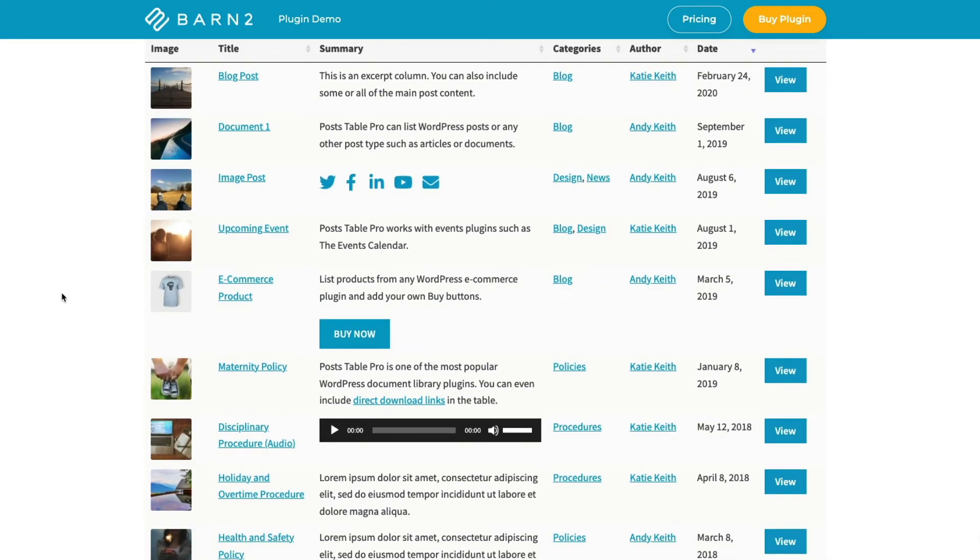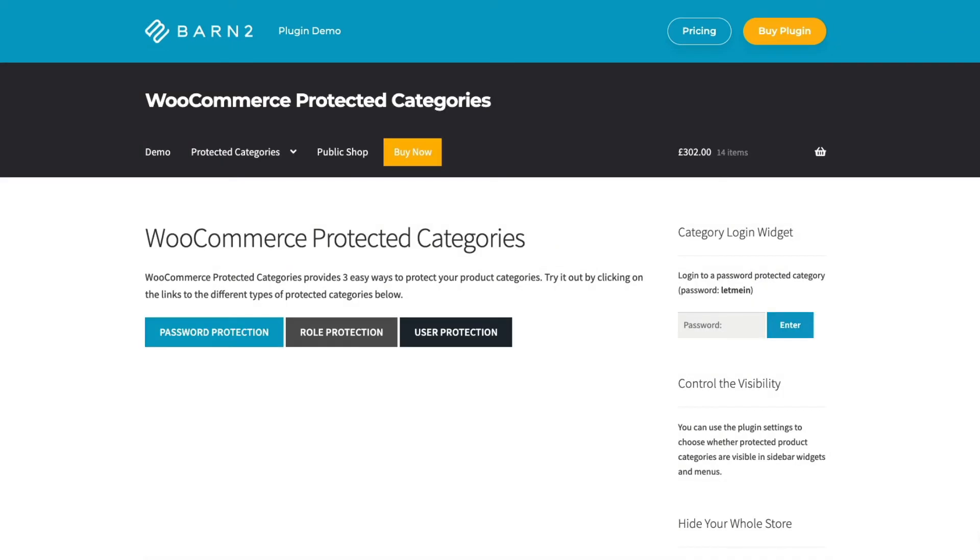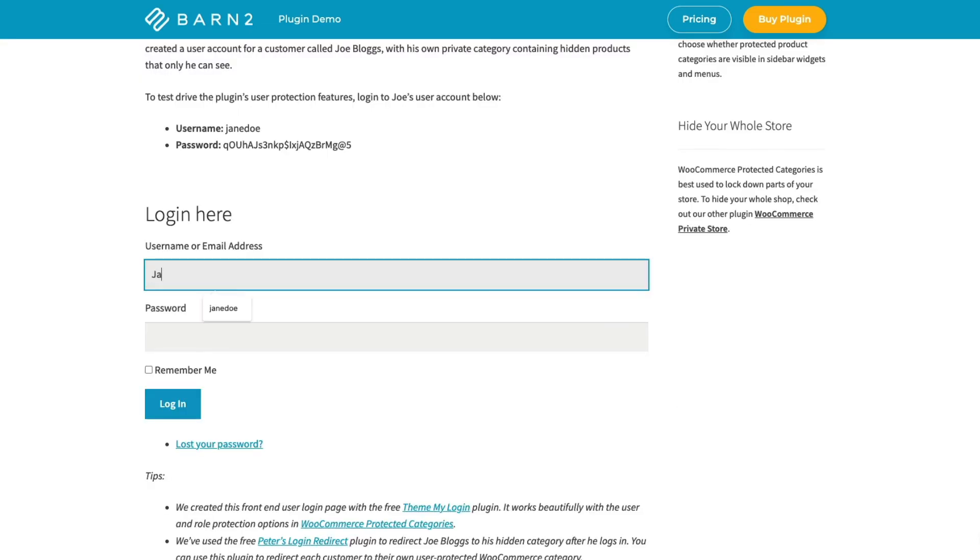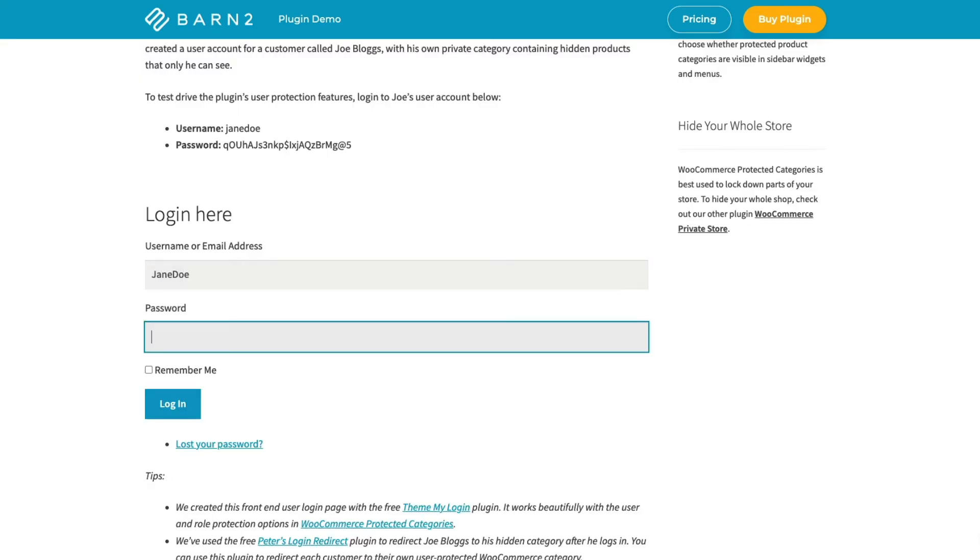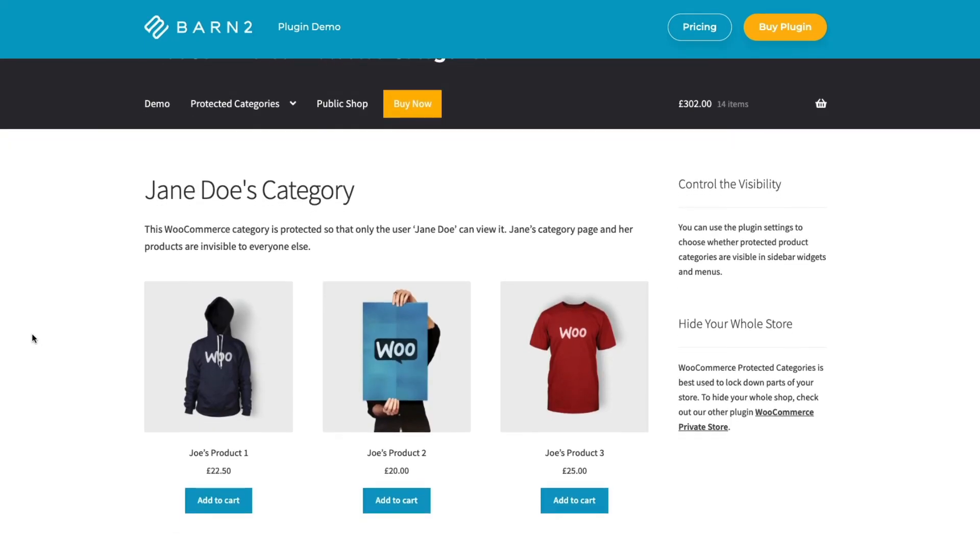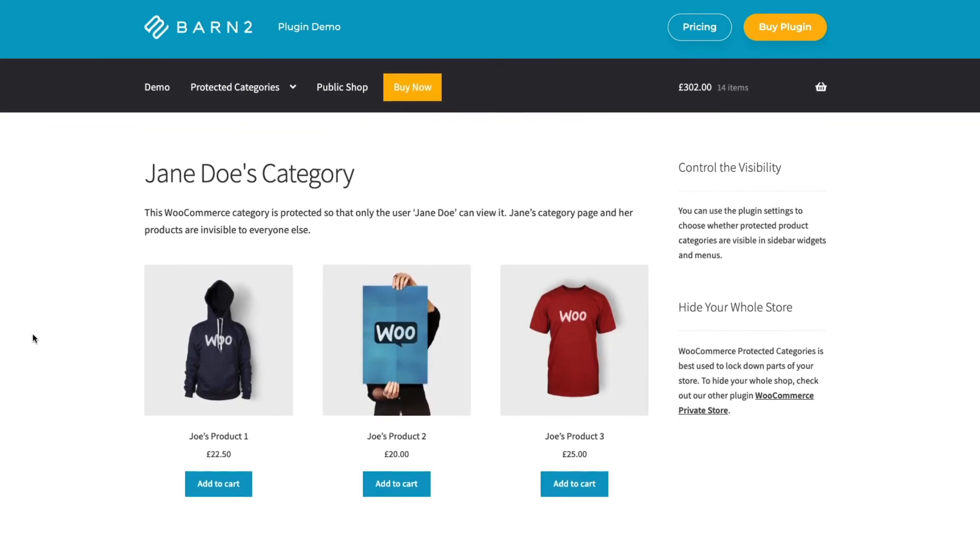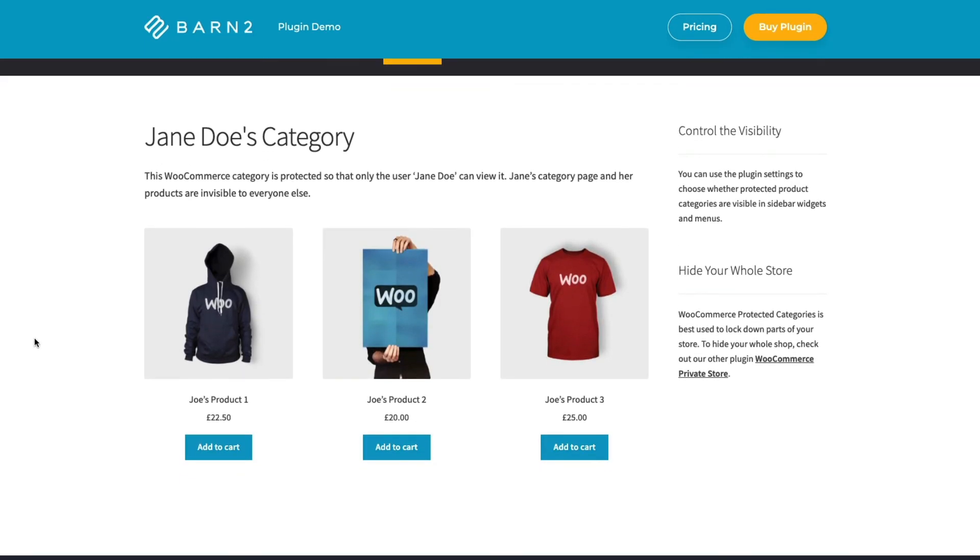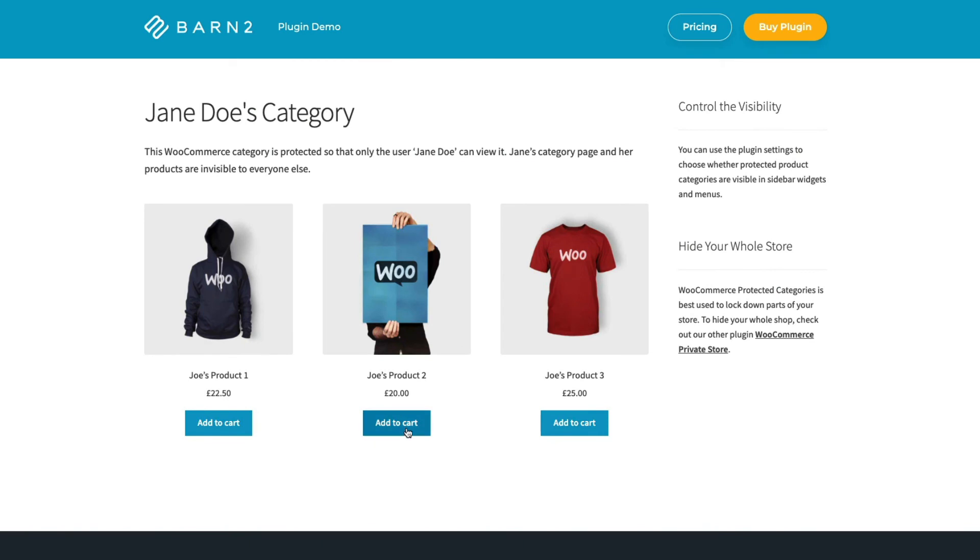The other one is Password Protected Categories. This plugin works with any type of category or custom taxonomy to add three types of protection: password, user or role. You can restrict access to posts in a specific category or that have a specific taxonomy term.